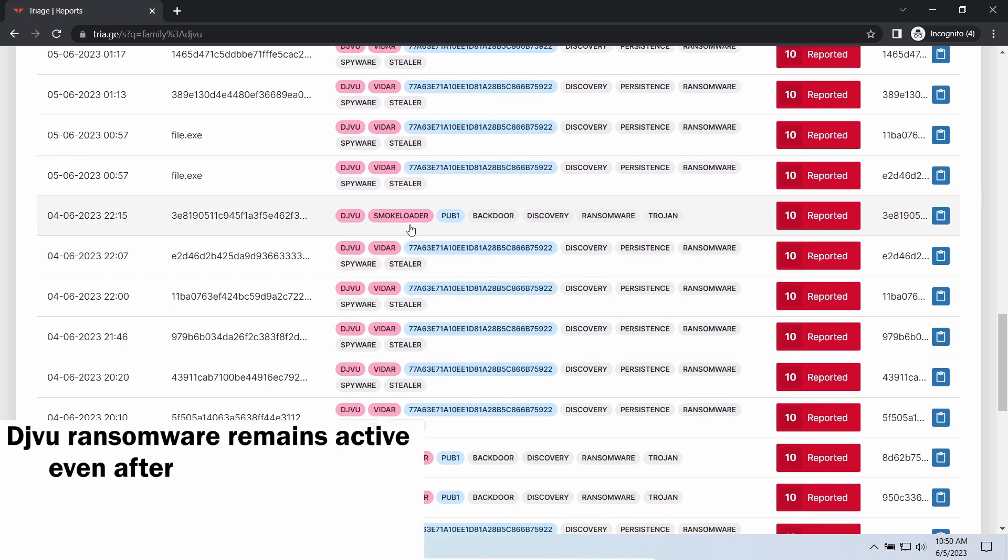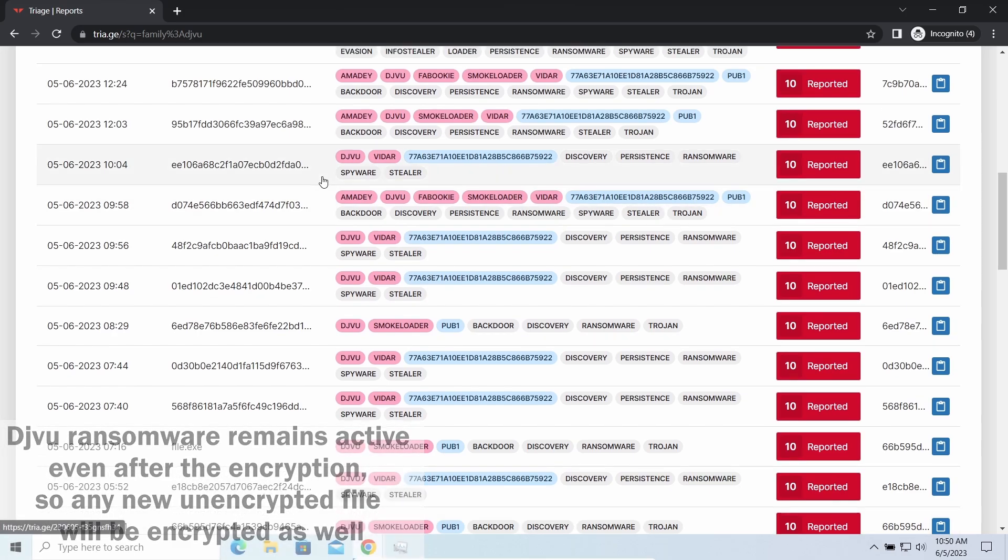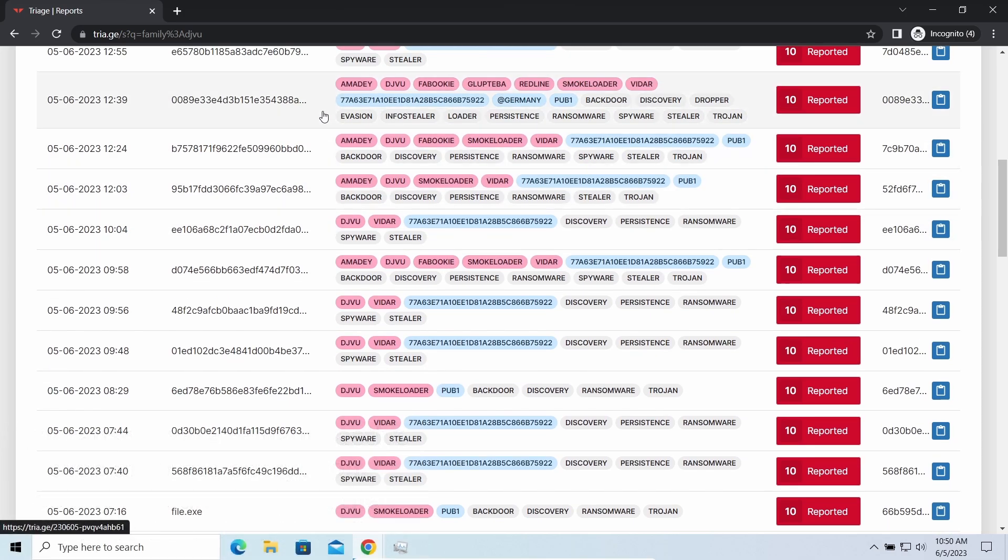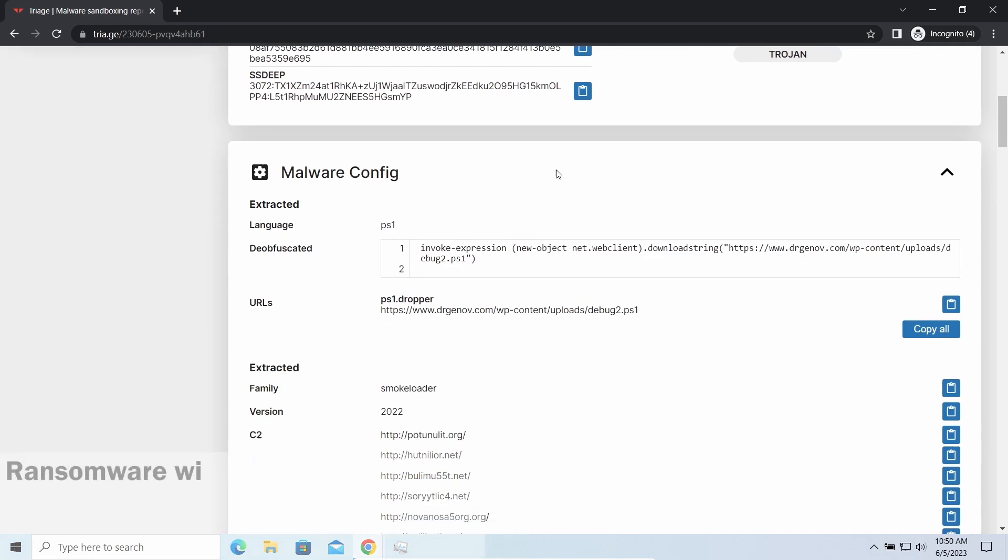It is capable of ciphering your files, making them inaccessible. Moreover, it stays active even after finishing the encryption and scans your system for unciphered files.